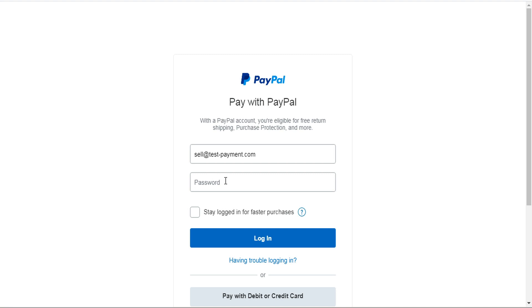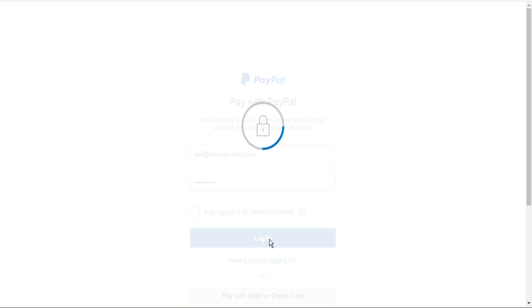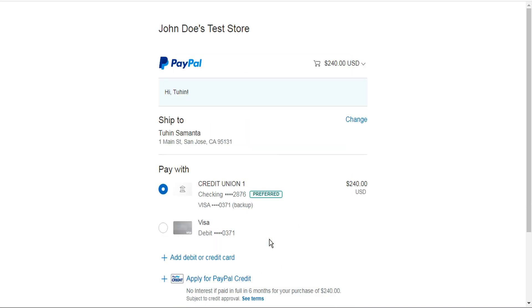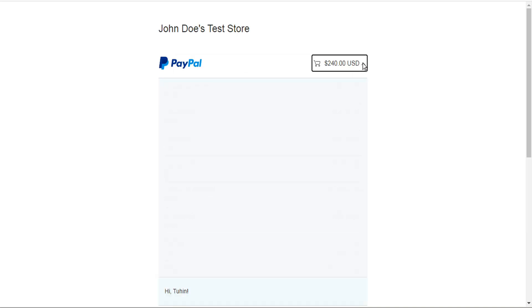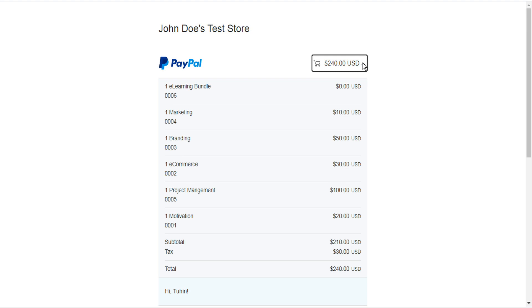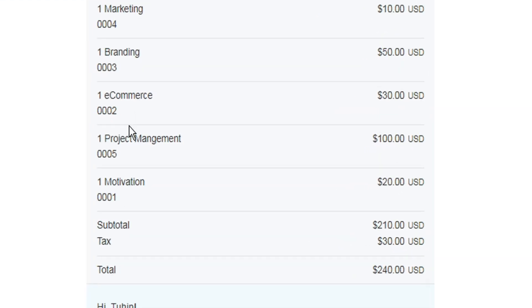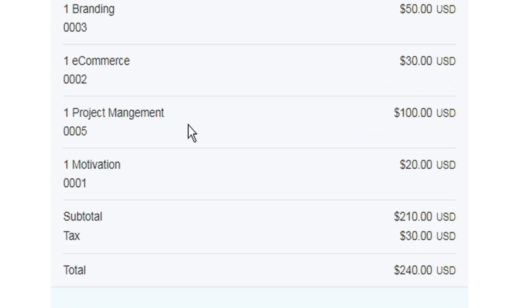And this opens our payment method. In this case this is a PayPal sandbox but we'll just enter our payment credentials here. And then if we click here we can expand the cart to see exactly what we've purchased. And here is the e-learning bundle which included these three products here. And then here is the project management course product ID number 0005 for 100. And the motivation course 0001 for 20.